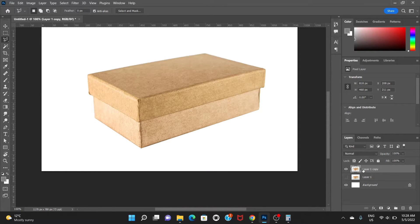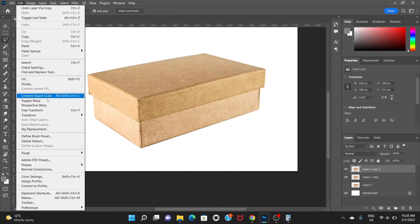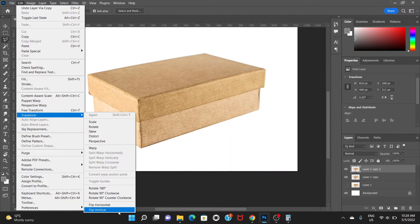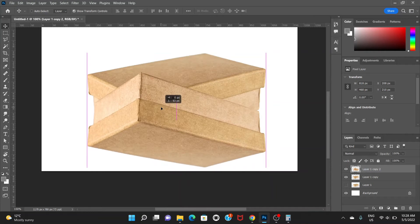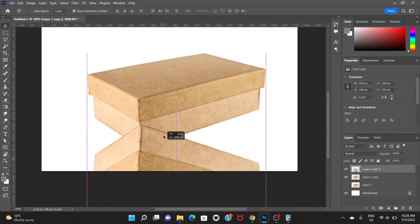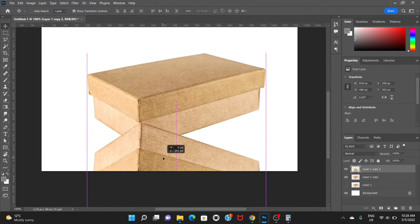Now we're ready to create the reflection. To do that we're going to create a duplicate layer again by pressing Ctrl+J, and we're going to go to Edit, Transform, and Flip Vertical. So we have flipped the box.